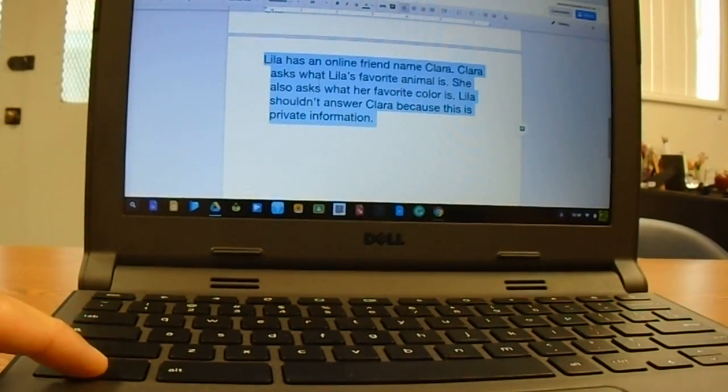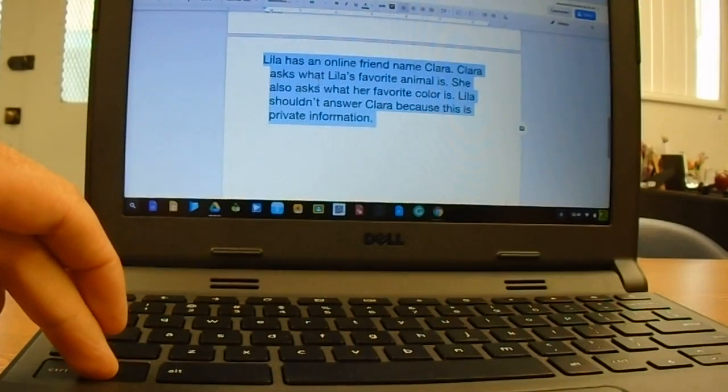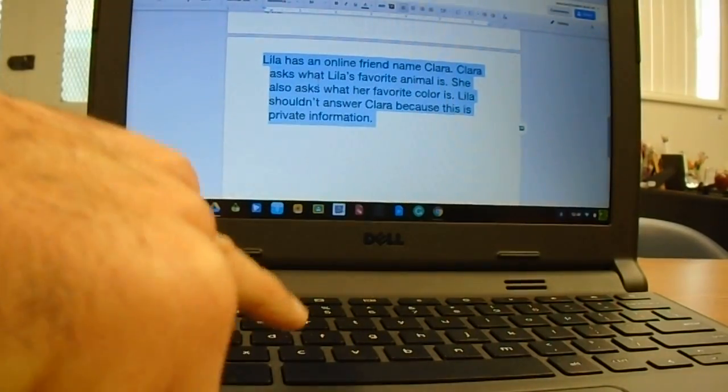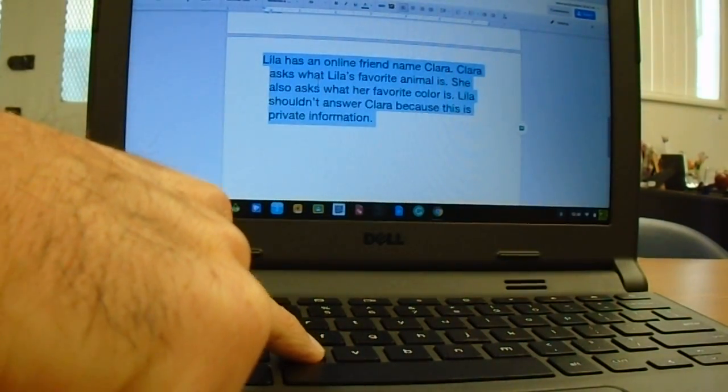right here in this bottom corner, you're going to hold that down with one finger and do not let it go. Push the C button with your other hand.